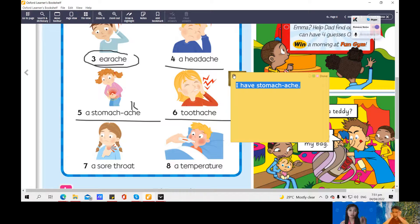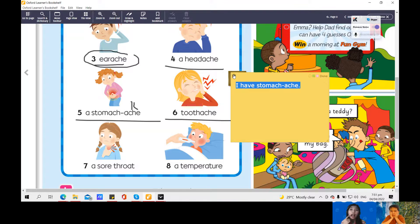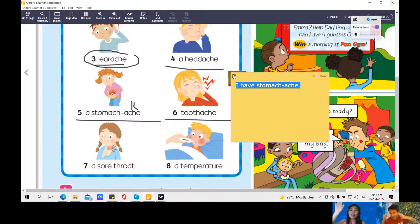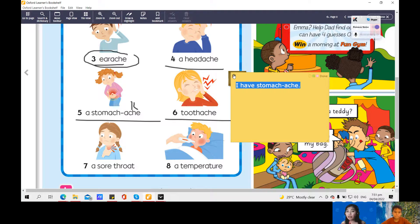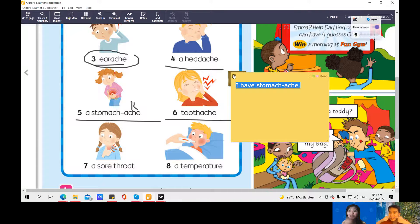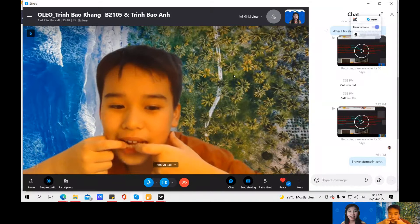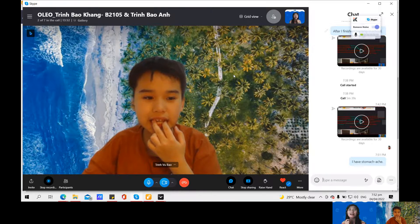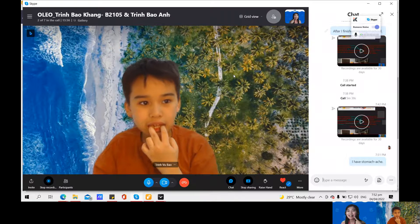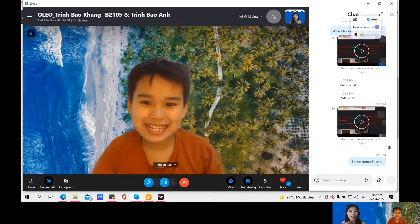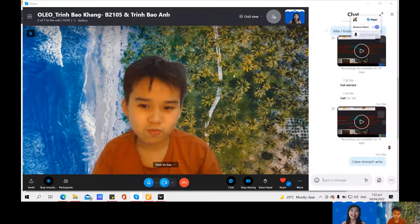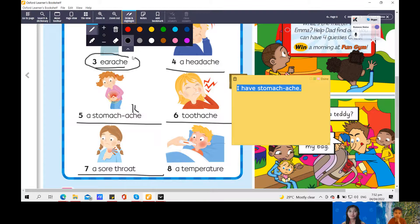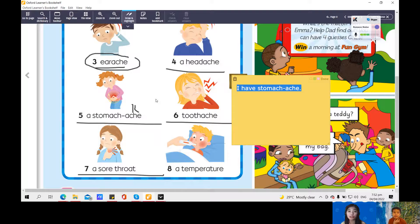Stomach ache. Again, one more. Stomach ache. Oh, not H. Ake. Letter K sound. Ake. Good job. Next. I have a stomach ache. No, it's not I am stomach ache. I have stomach ache. I have a stomach ache. Ake. Oh, very good. I have stomach ache. You're just acting. OK, next one. What's the next one? Number six. Toothache. Toothache.